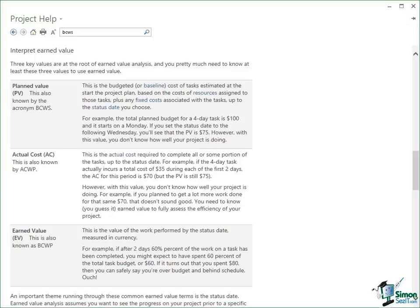So having laid the ground rules down and the things you have to do before you start doing earned value analysis, we've looked at things like the earned value method. We've now looked at these key terms. In the next section we're going to apply a bit of earned value analysis to our project. So please join me for that.